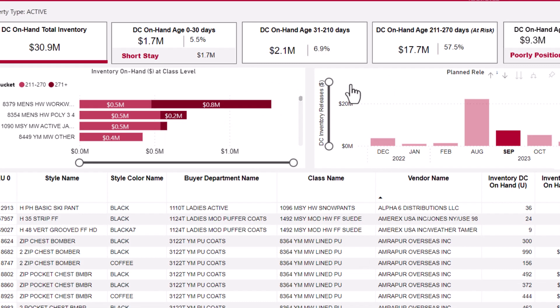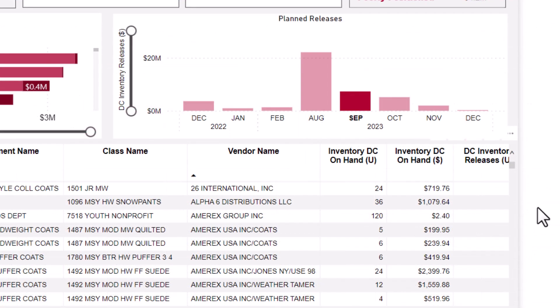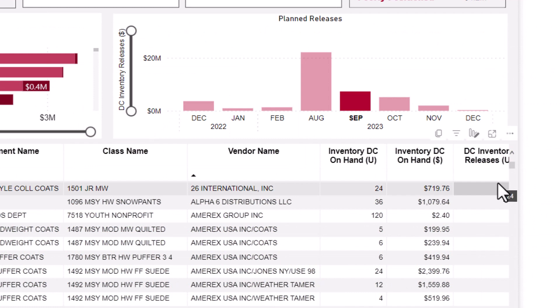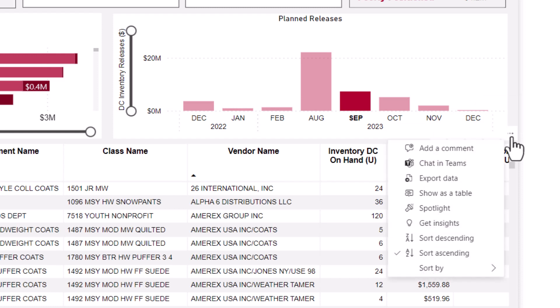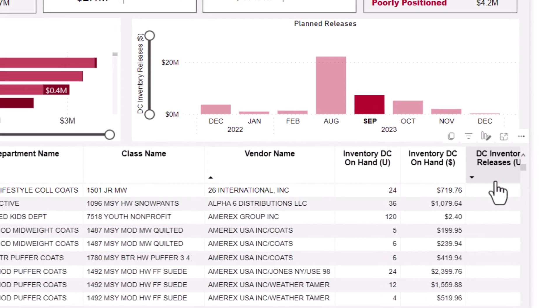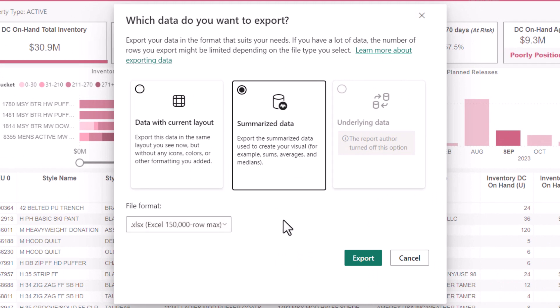If you want to export data to a spreadsheet, each visual gives you an option. To export the data from a visual, hover the mouse over it so the line of action buttons appears. You may recall these action buttons from other videos in this series. If we choose Export Data, we're shown a few options.